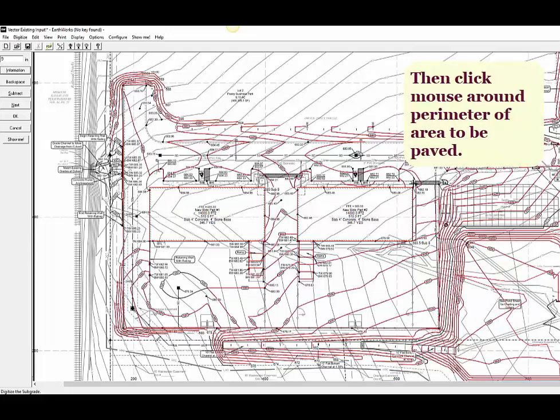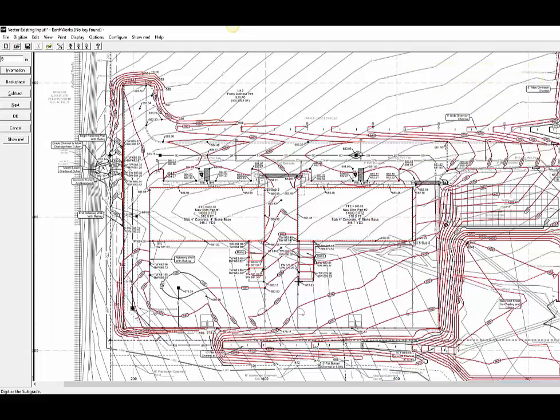In this demonstration, we are zoomed out so you can see the entire plan. Normally, we would zoom in to follow the outline of the paving area so we can feel confident in the accuracy of our takeoff. Our philosophy is, it doesn't matter how quickly we do the takeoff if it's not accurate.